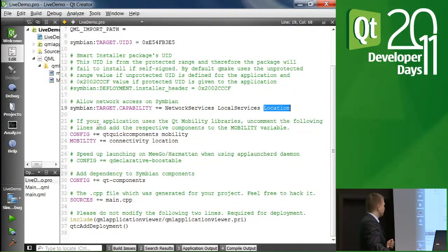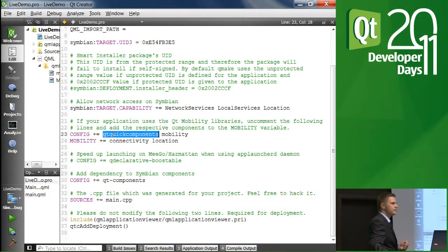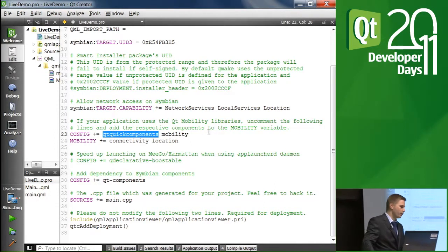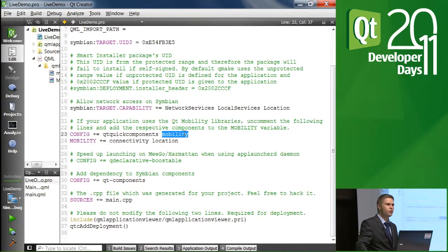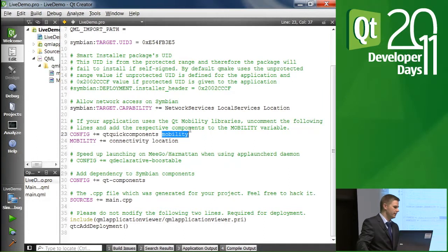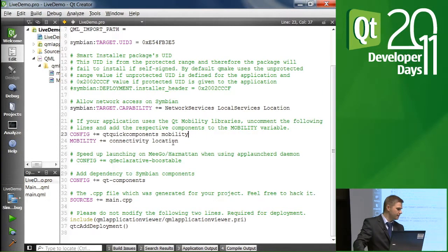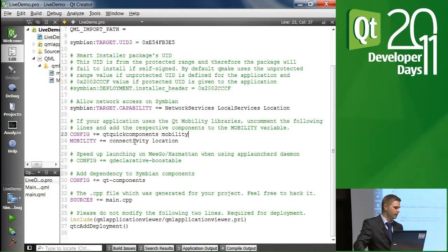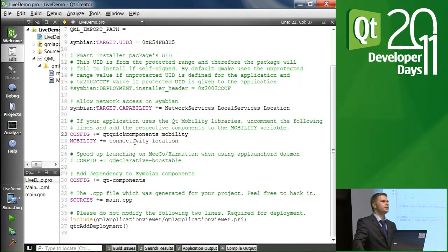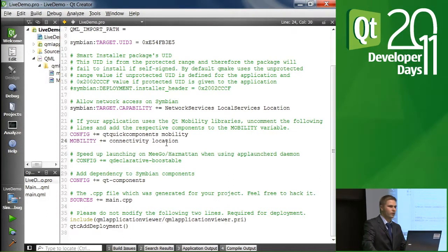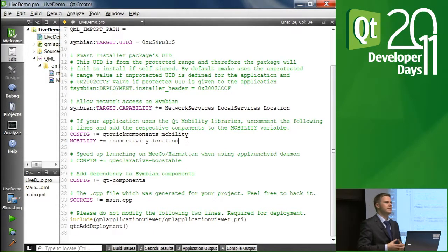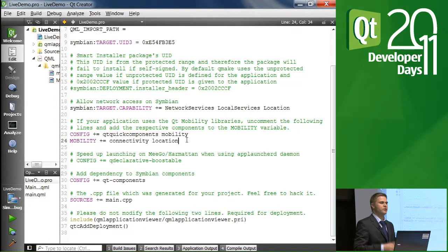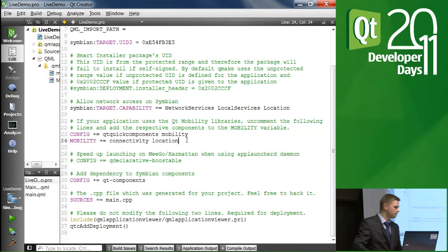Another thing is that we need to add Qt Quick Components configuration and mobility to make sure that we are able to use those modules in this case, those components. And we also want to specify which Qt mobility modules we want to use. In this case, connectivity and location are enabled. Once again, these are something that are needed for the complete demo application. I just want to cover them in this instance as well.